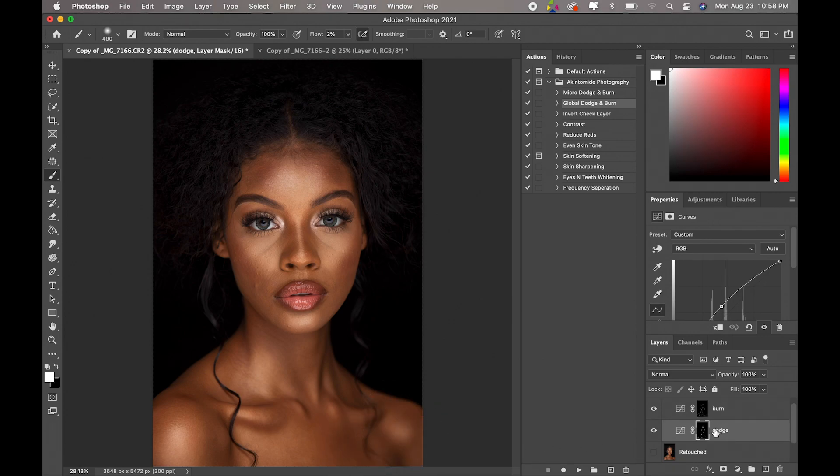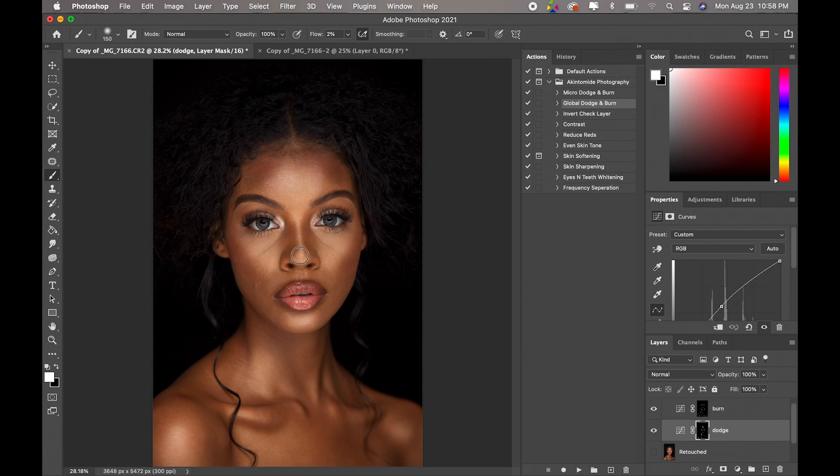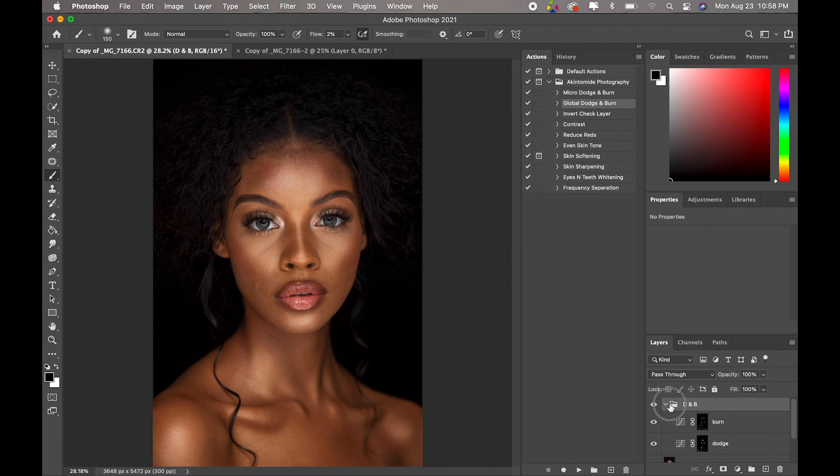And I'm going to come back to dodge because I didn't really work on her nose, so I'm just going to go over that. Okay, so let's just close the group now.